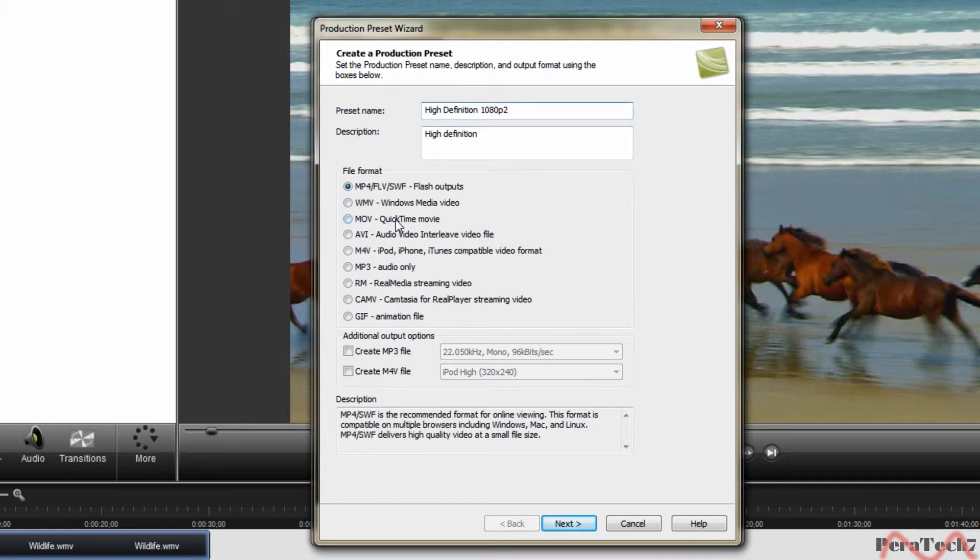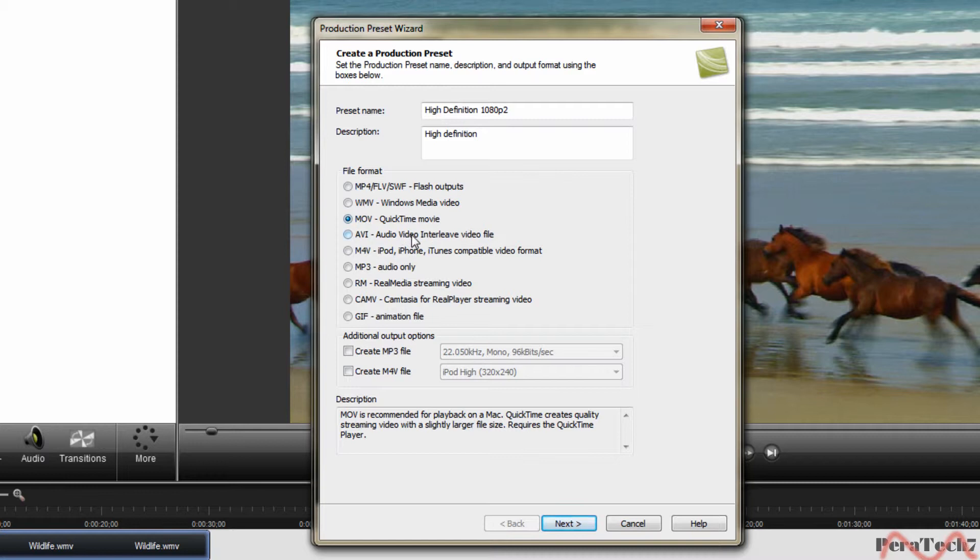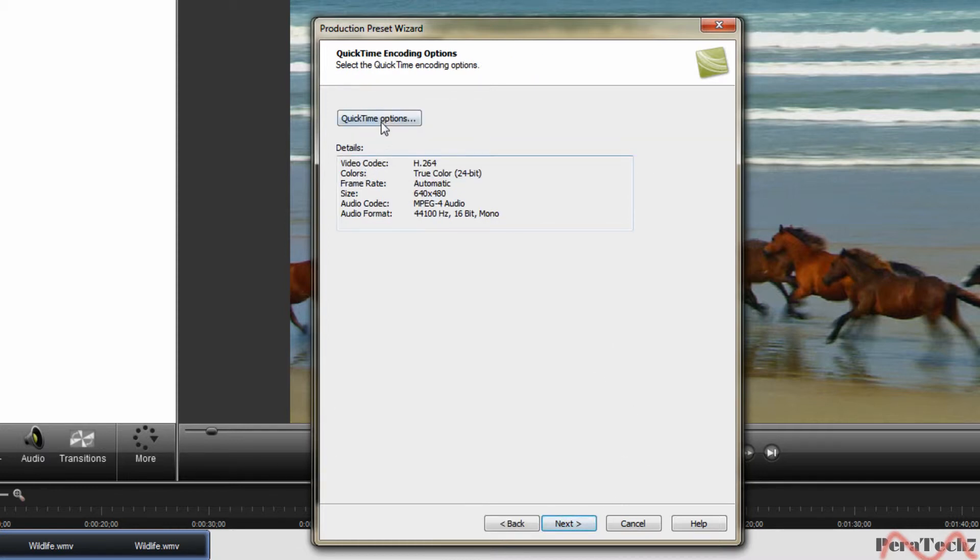Click on quicktime movie, make sure that you have quicktime movie installed to your PC. If you don't have it I will put a link in the description so you can download it. Just click next.